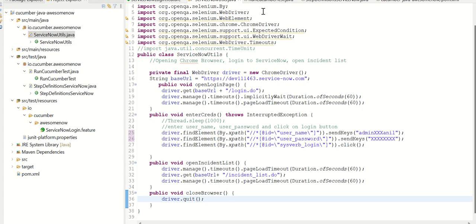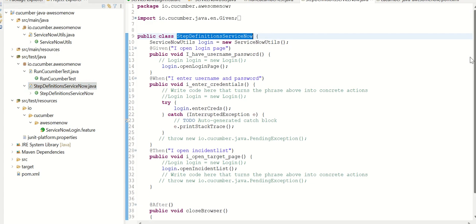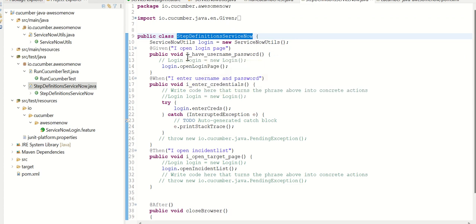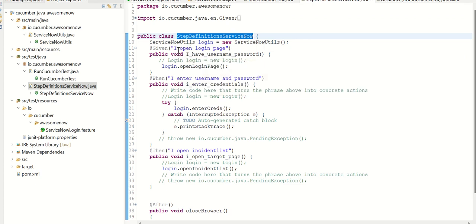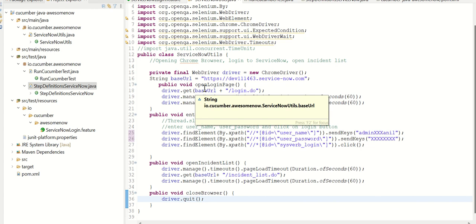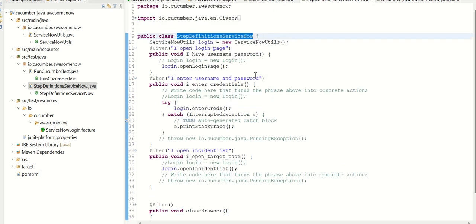Now we are calling them using this step definition dot Java file. So here I have my steps defined. So the first step is I open login page, basically. So here I'm calling this open login page, which is defined here. So I'm calling this function from this step definition ServiceNow.java.